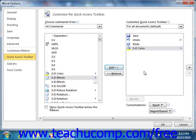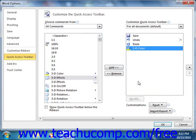You can also remove a command from the Quick Access Toolbar list at the right by clicking on it to select it first. Then just click the Remove button to remove it from the list.